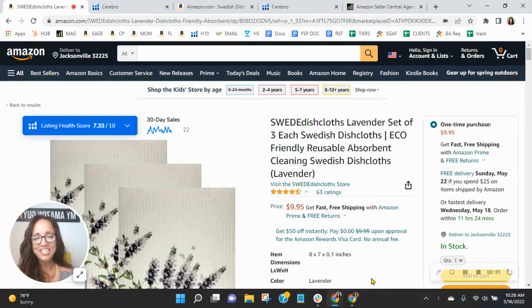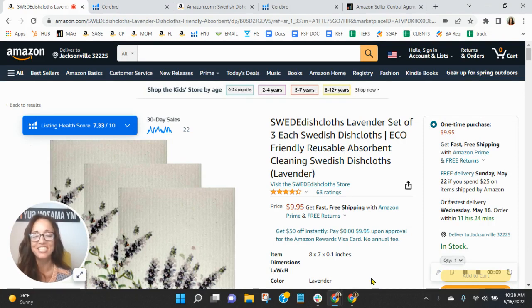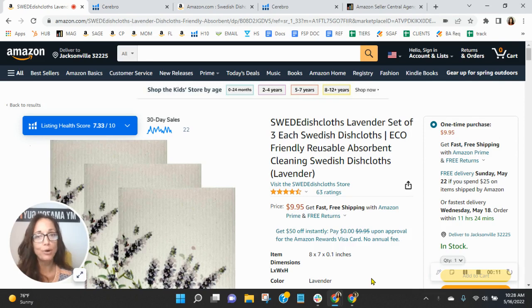Hey, Swedish Dishcloth team. I wanted to congratulate you with the reviews that you have on this listing. I know how competitive Swedish dishcloths can be on Amazon, so to see that rating is a job well done.